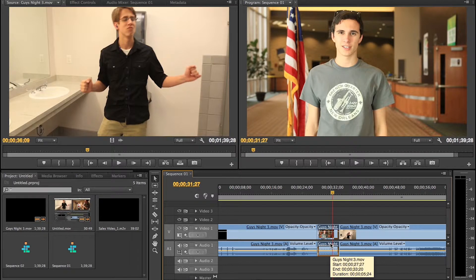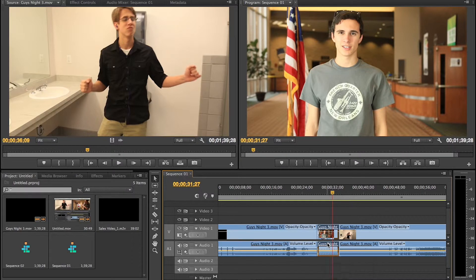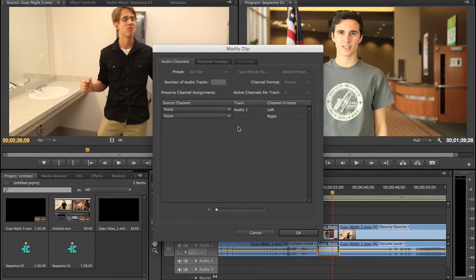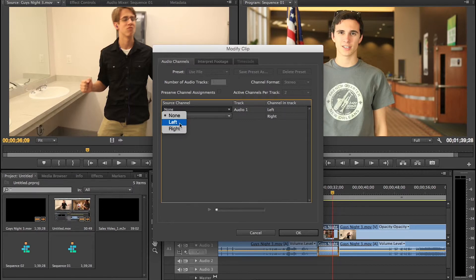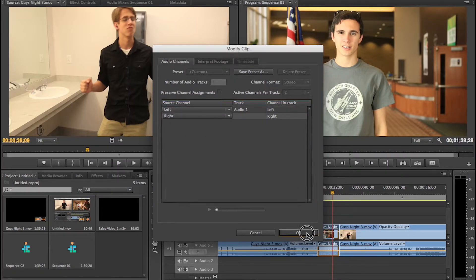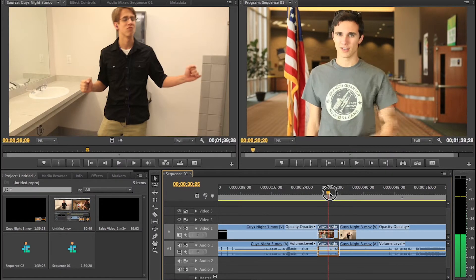So what you're going to do is right-click — or if you're on a Mac, like a MacBook Pro, press Control and click — then go to Audio Channels. Go to the box where it says None and click on Left, then go to the bottom box and click on Right, and click OK.